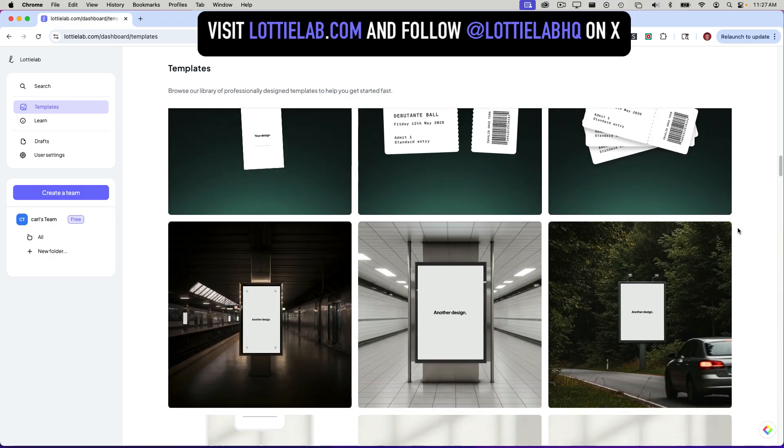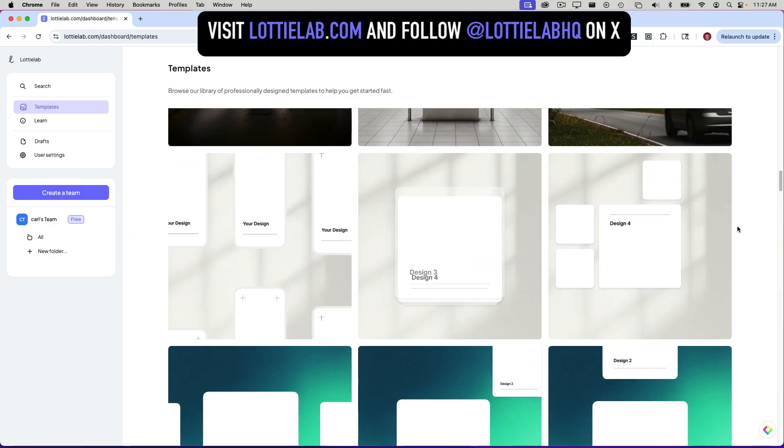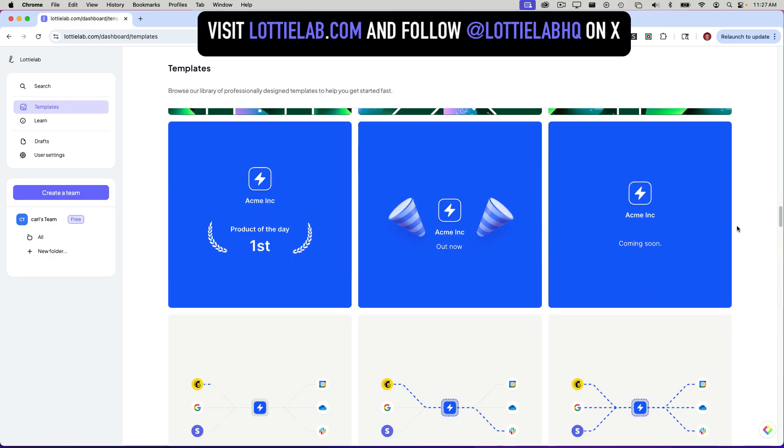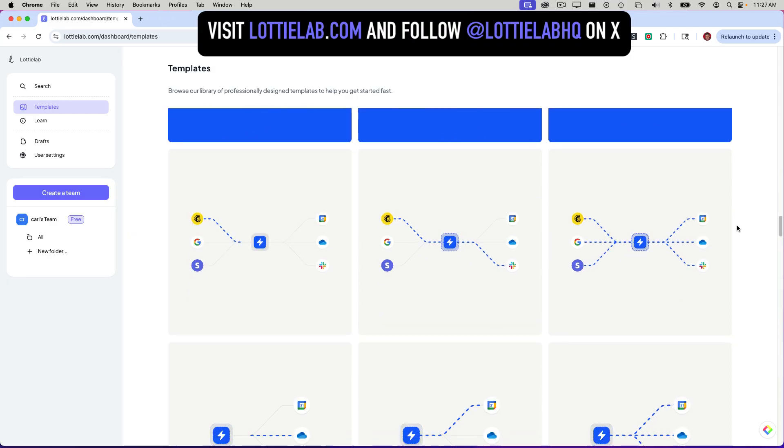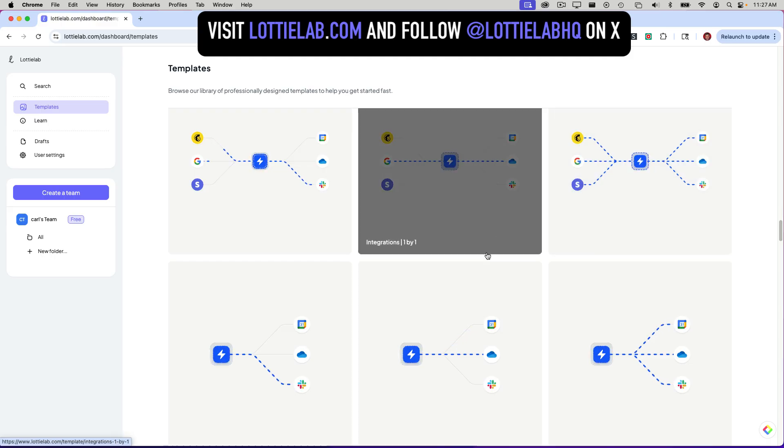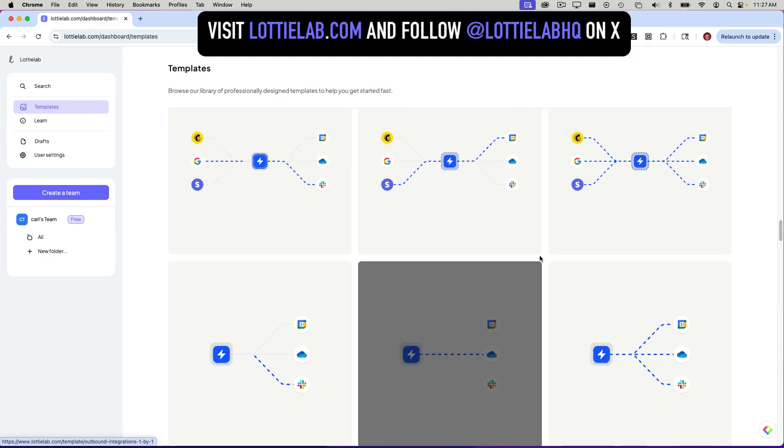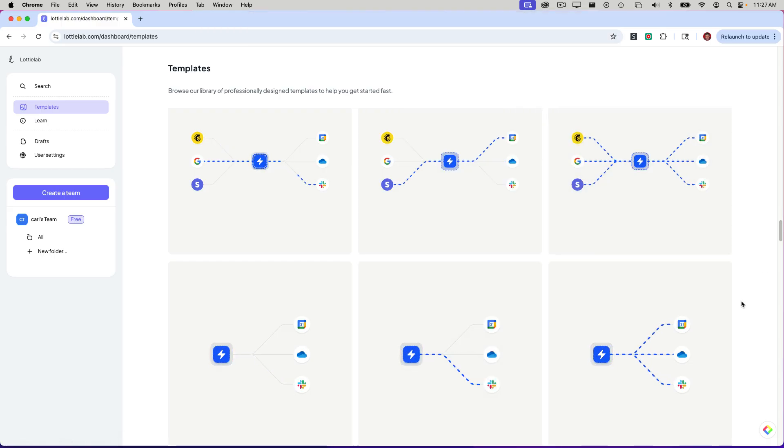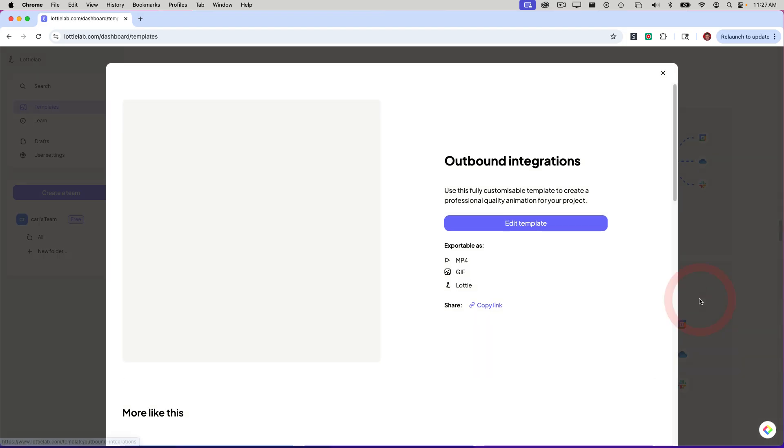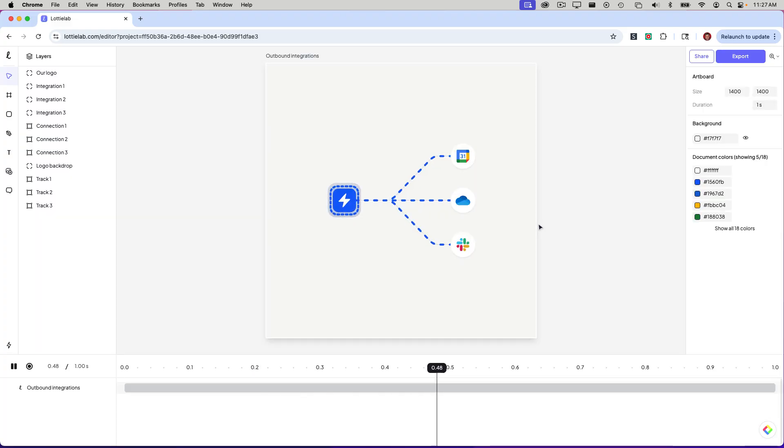So as I scroll down this page, I'm going to come down to this section here with these various connector animations. I sort of settled on this one here and I'm going to click on it. I'm going to say edit template. You'll need a free Lottie account in order to do that. It's no big deal setting one up.